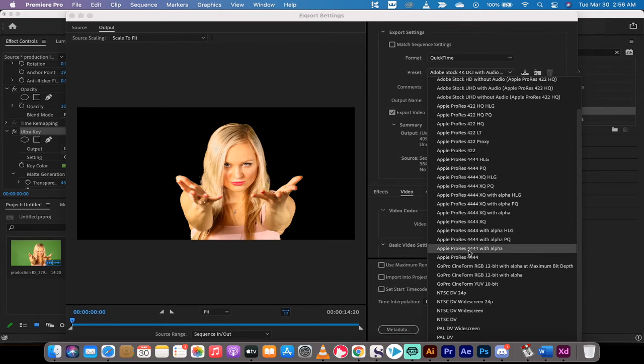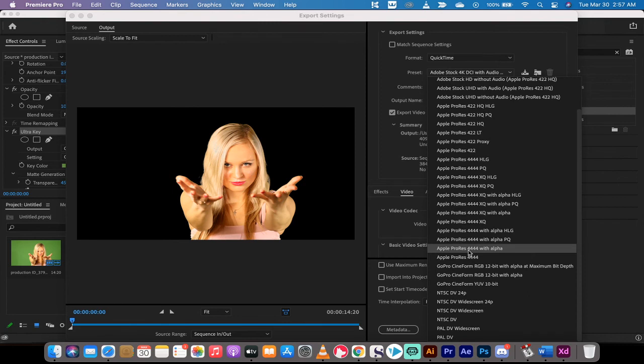This is the one that I like to use. However, the GoPro Cineform RGB 12-bit with alpha is also an excellent choice. So it's a matter of preference and file size, but let's just go with this one for now.